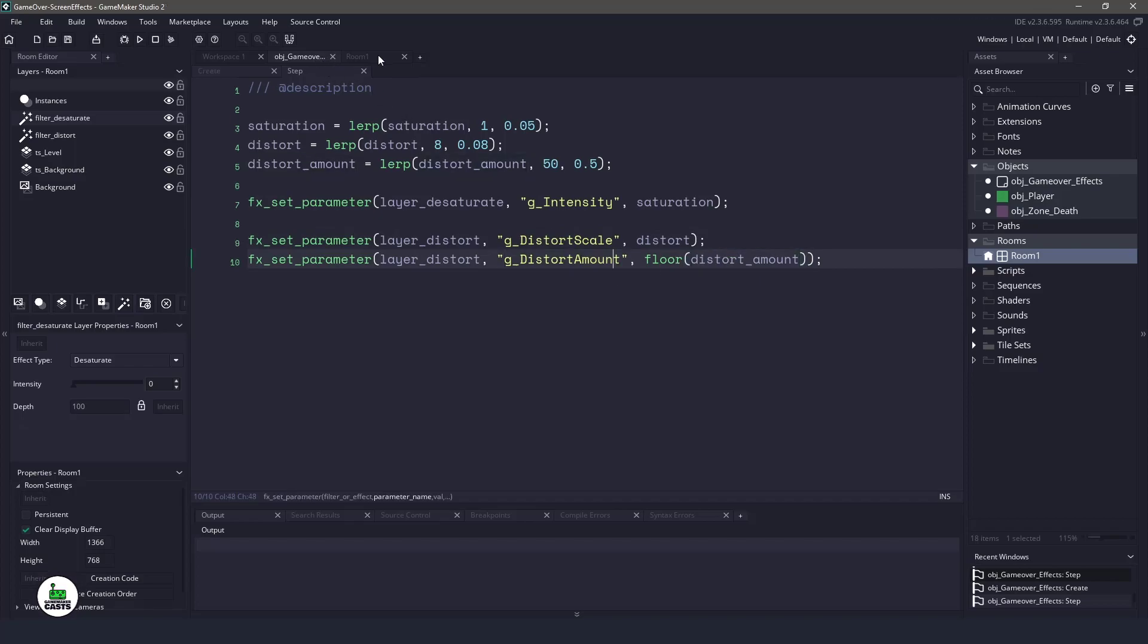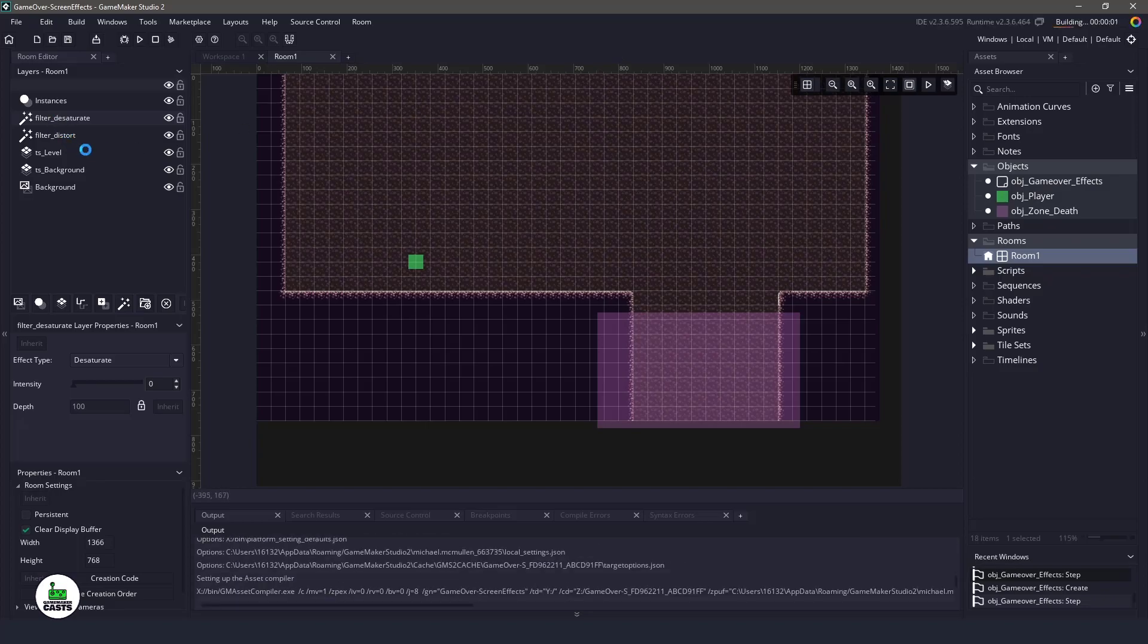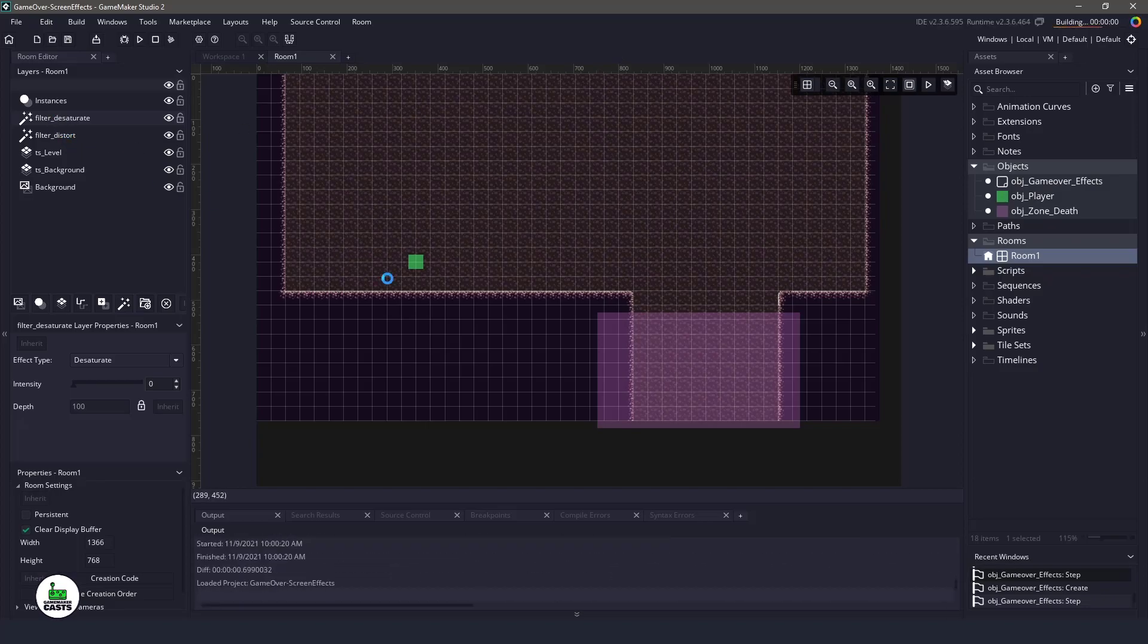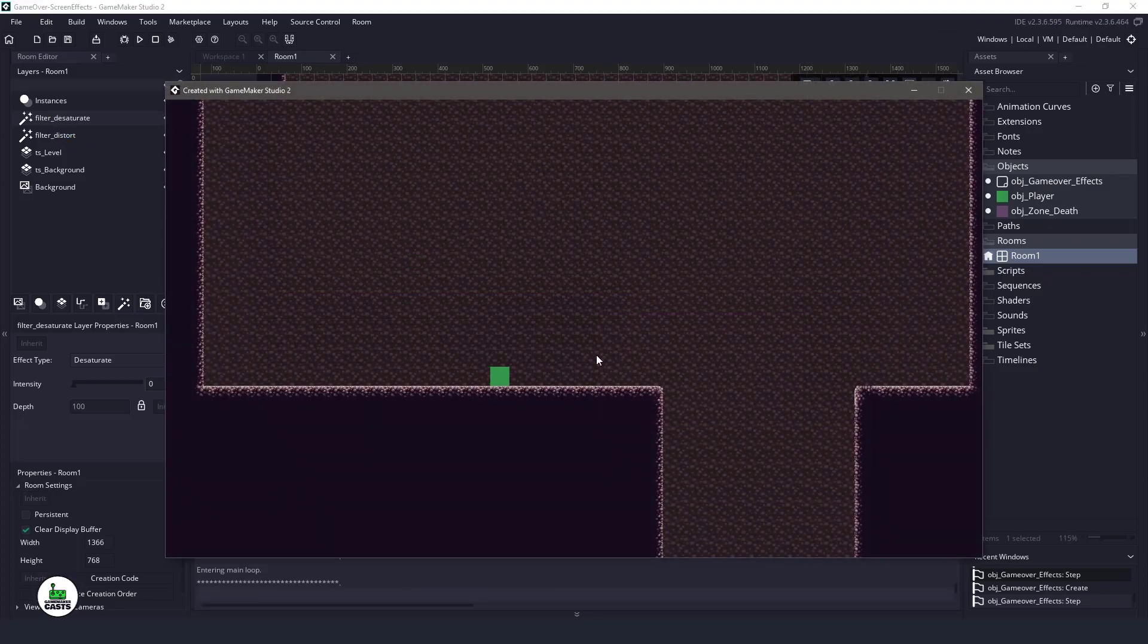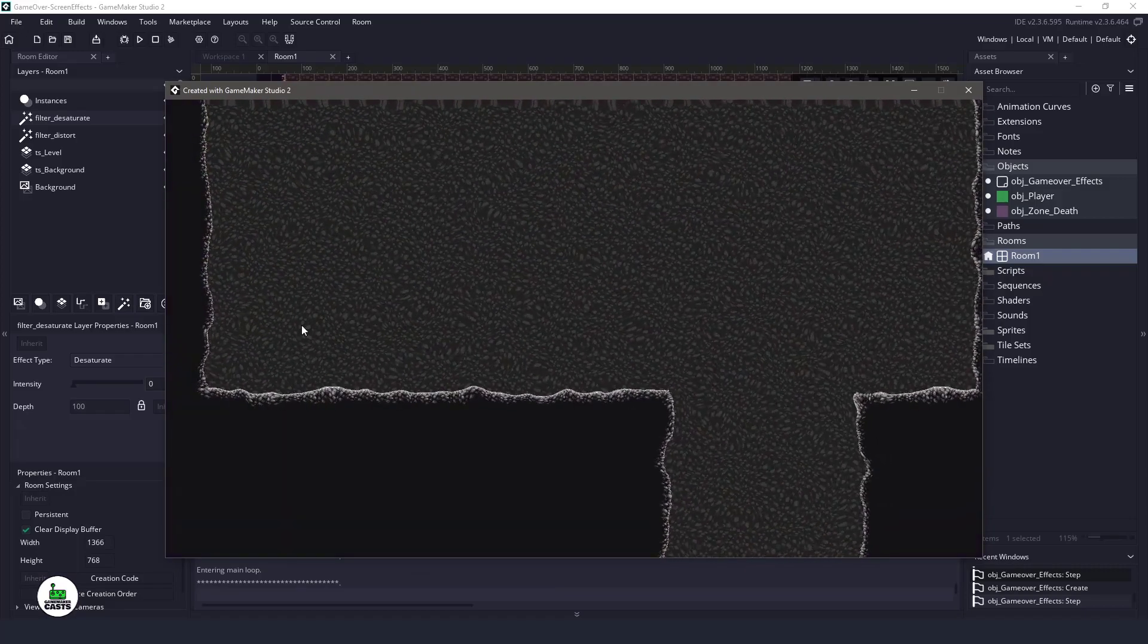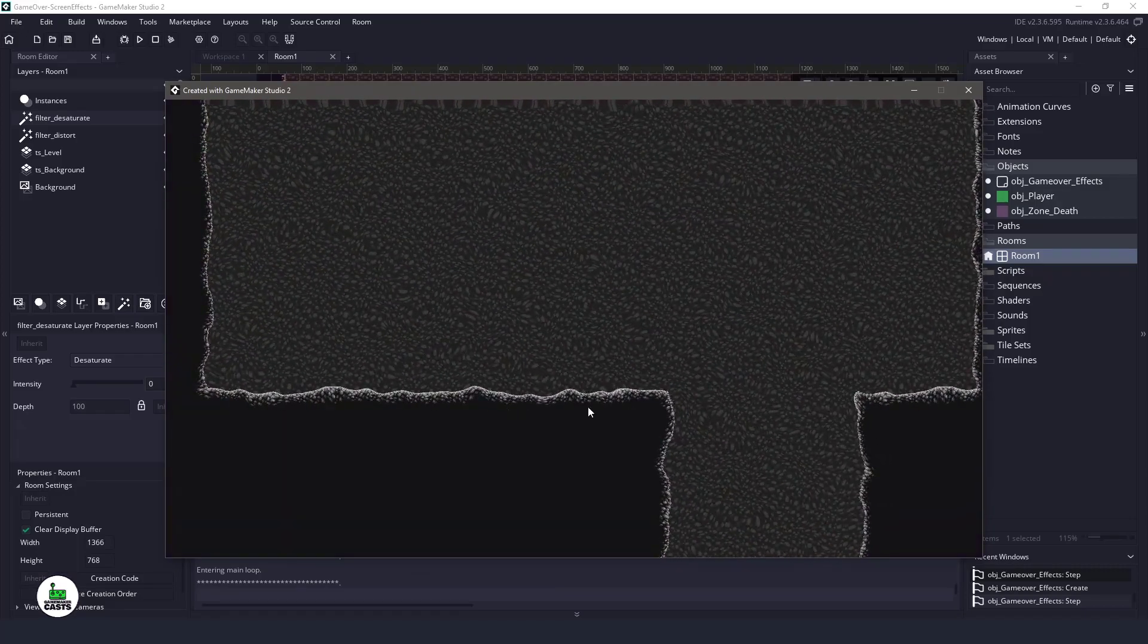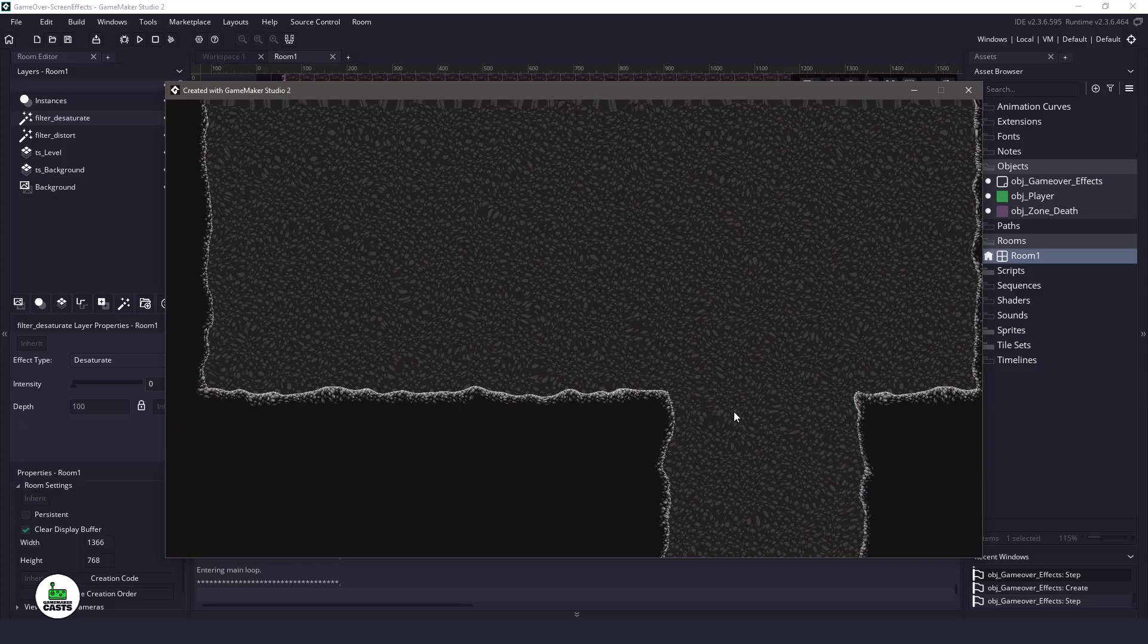So with just this little bit of code here, when our player hits the death zone, we're going to create that game over effect, and that's going to enable the filters for us. So if I run my game here, I should be able to move left and right. And when I fall in this hole, you can see everything just kind of wobbled, the color went away, and we have a nice kind of game over. So I hope you enjoyed this video. Thanks for watching. I'll see you in the next one.